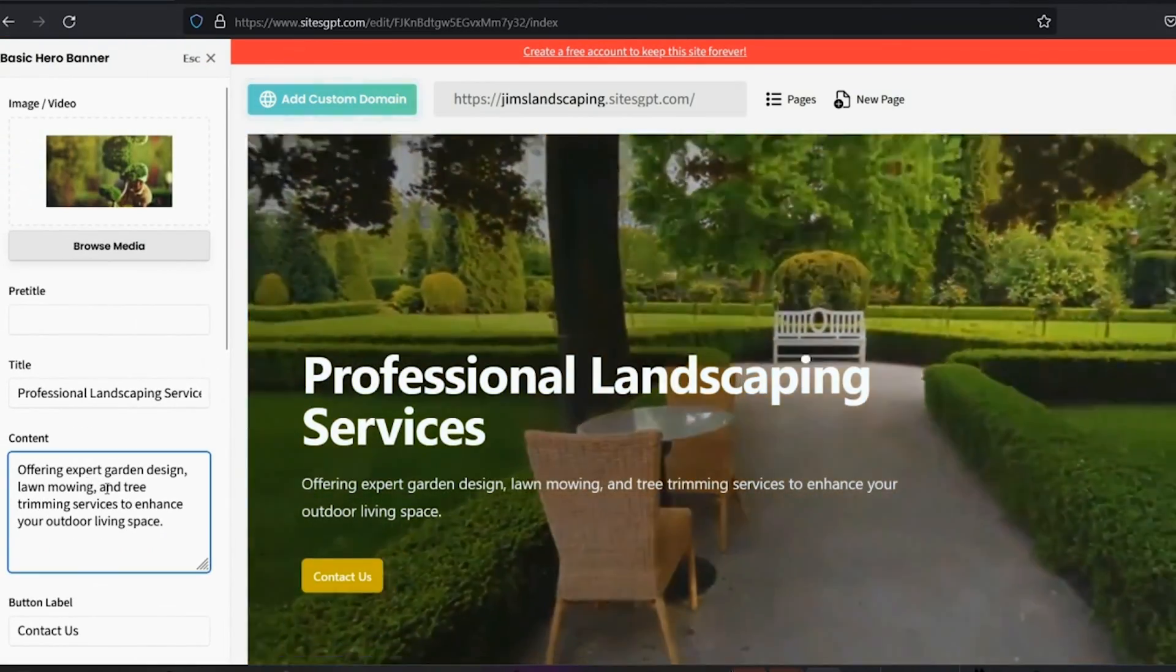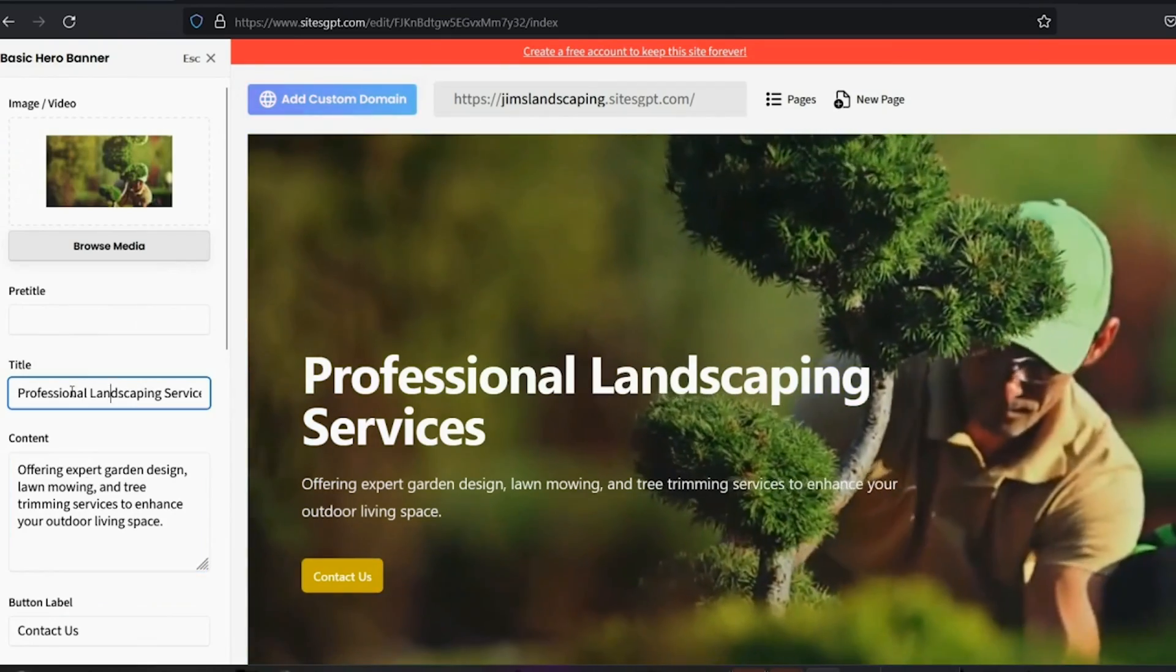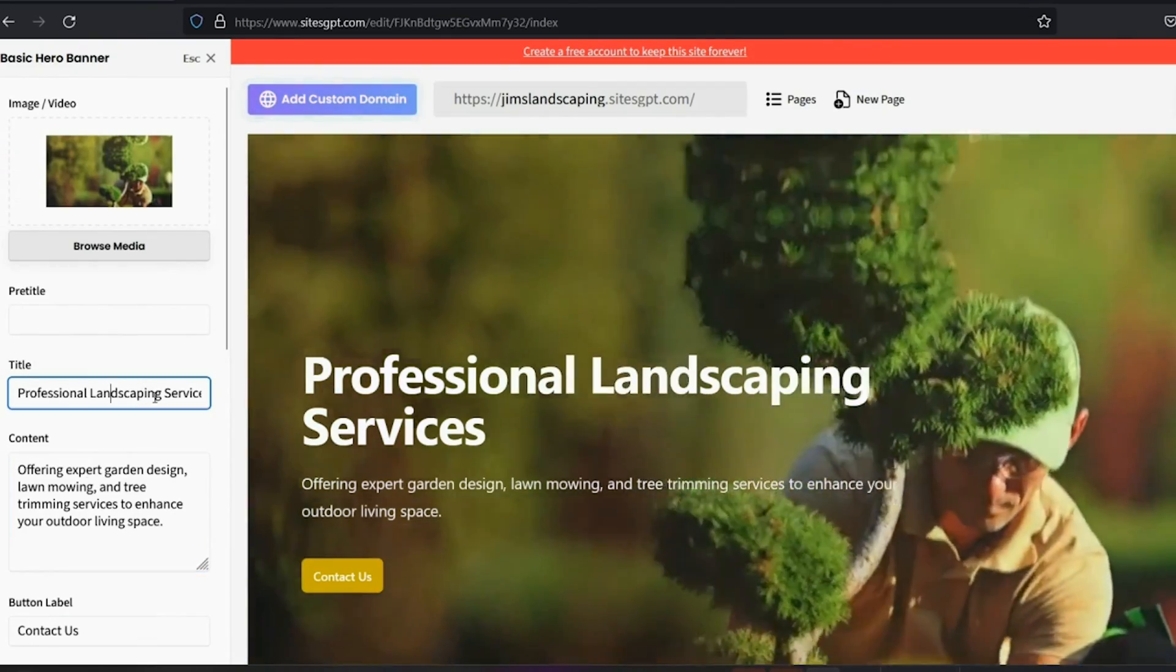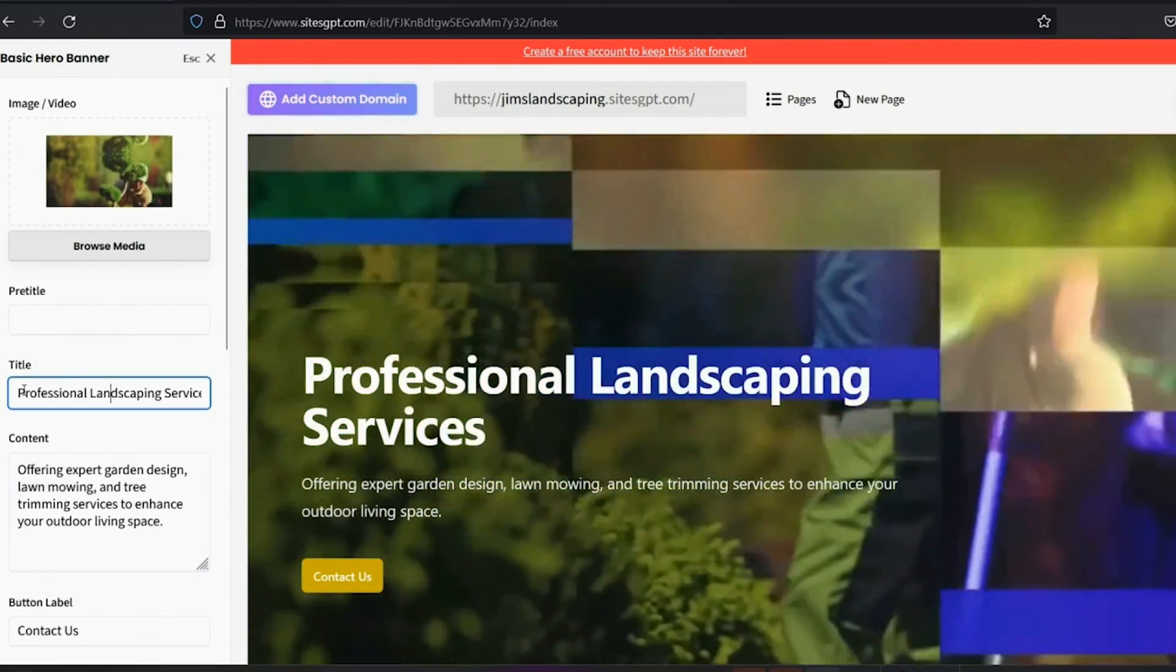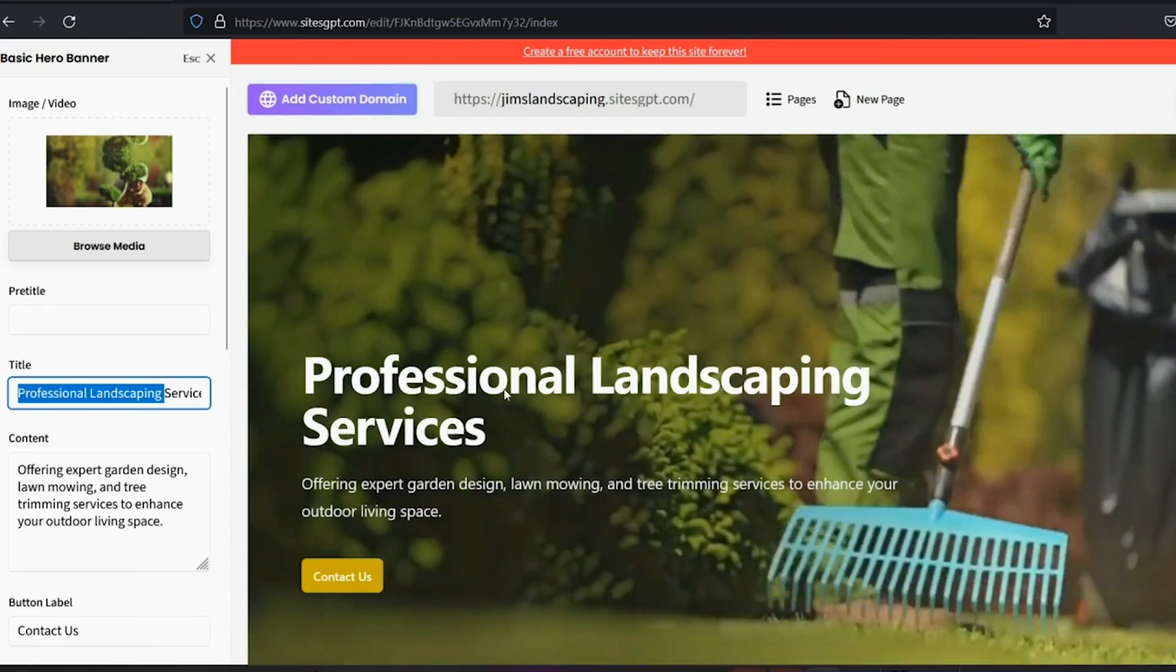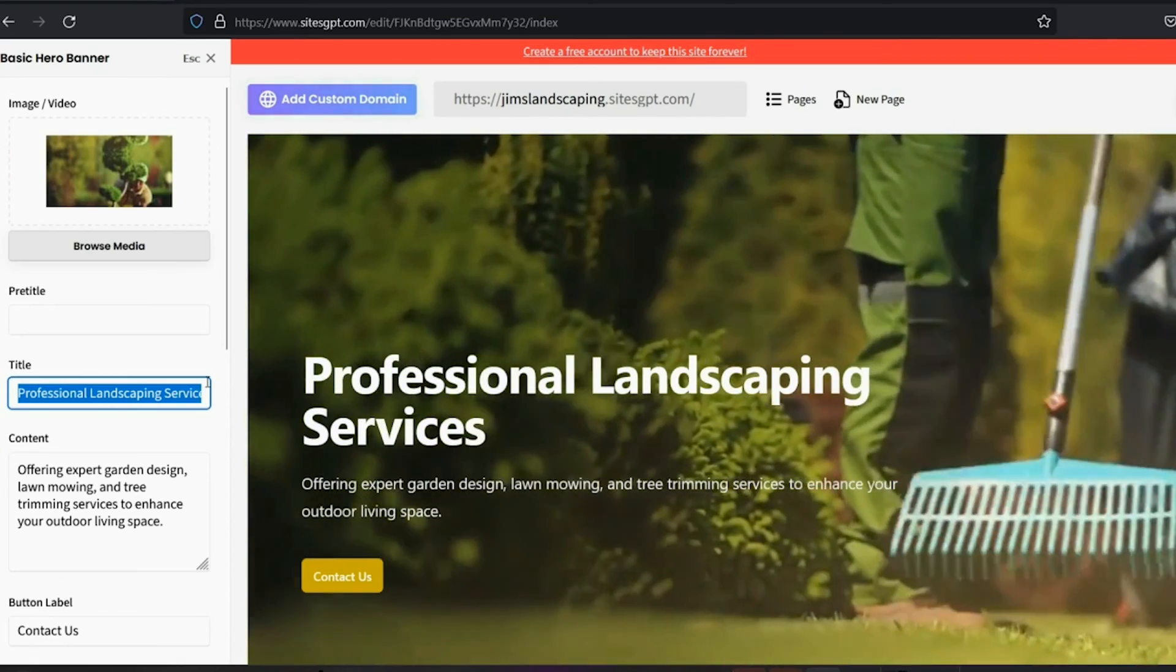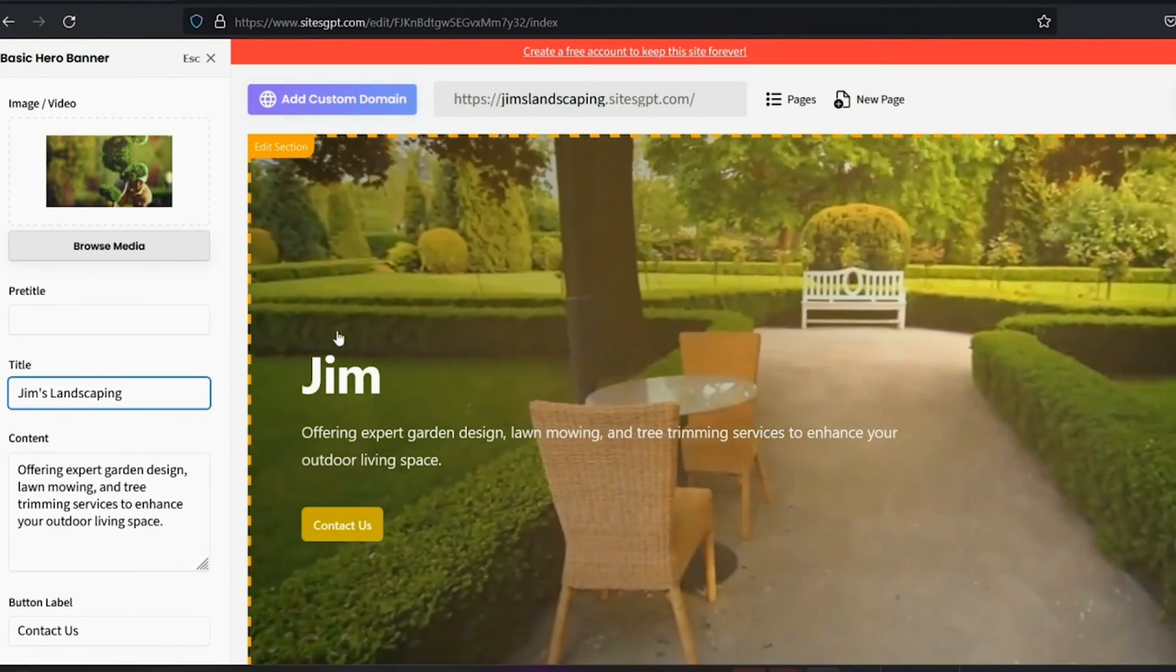You can make the changes you want. And if you don't like the title, of course, you can change that. You may want the business name here instead of professional landscaping services. I'm going to change it to Jim's landscaping.